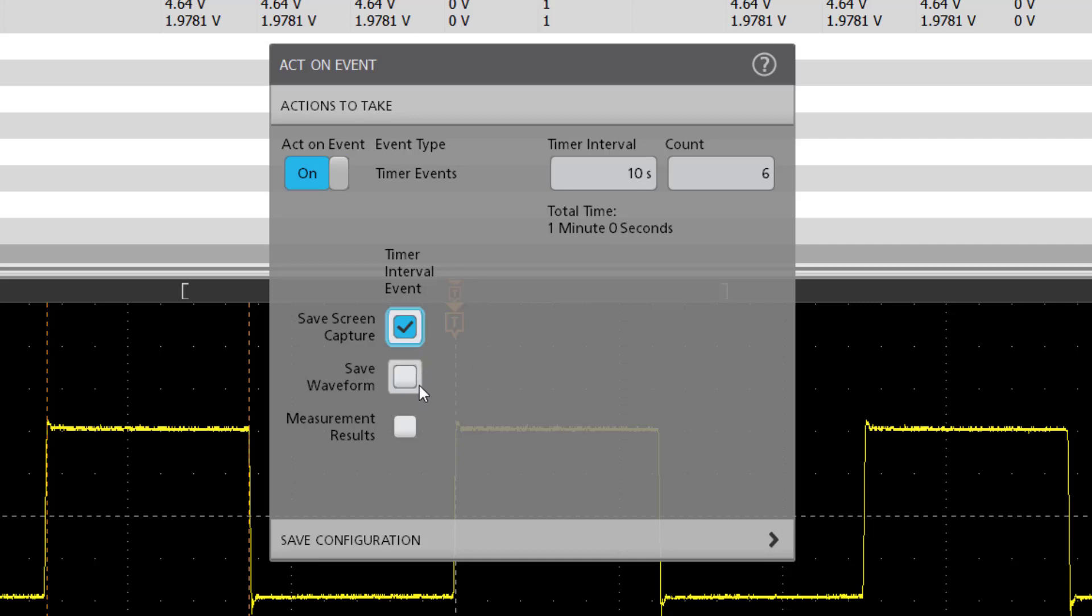Now select the items you want to be captured: screen capture, waveform and measurements. Before we exit this menu, let's quickly look at config options as well.